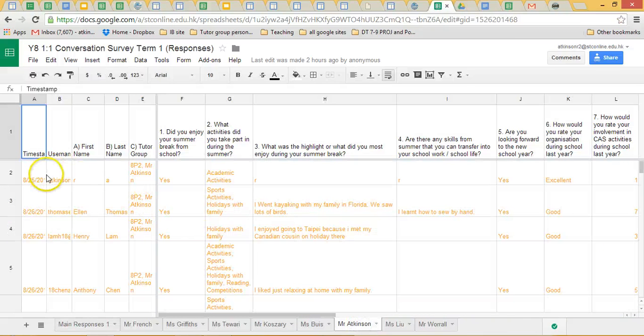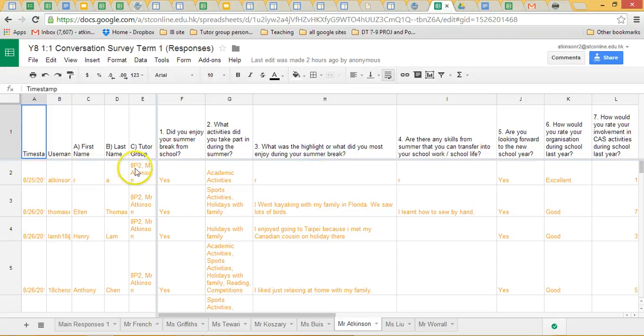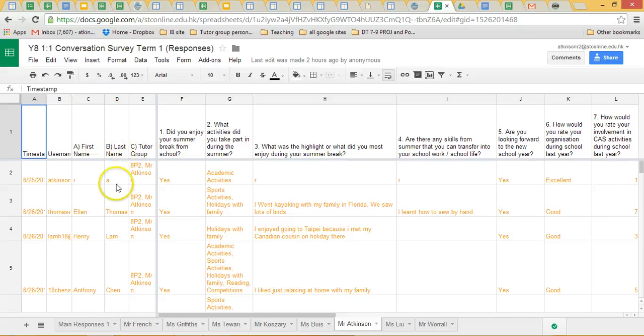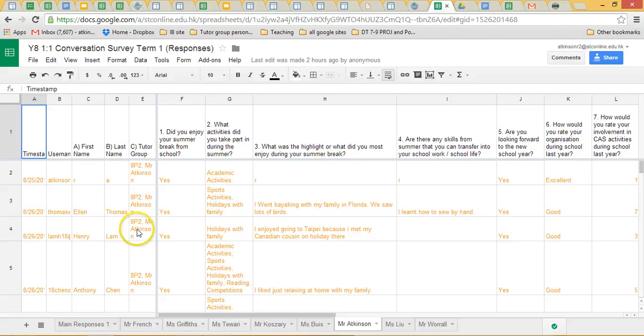So this is your individual tutor group's responses. This gives you the opportunity now to have a quick look through. I've frozen the first few columns so you can see who the student is easily, and that will remain there.